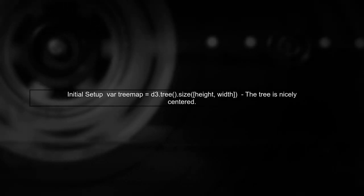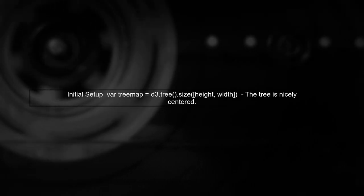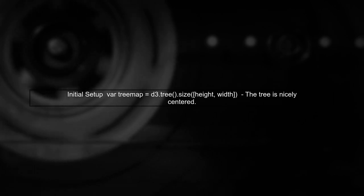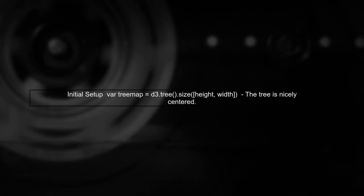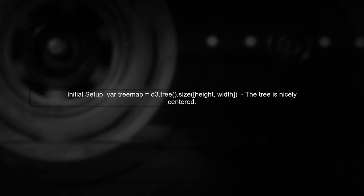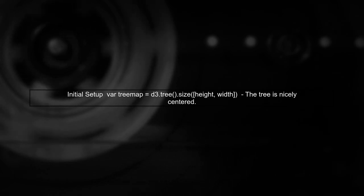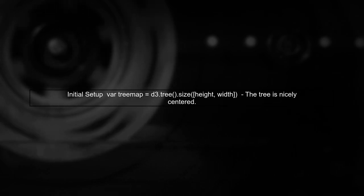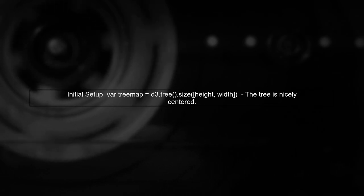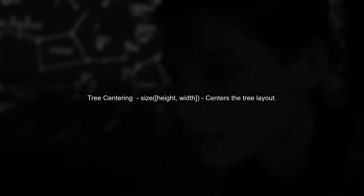Let's explore why your D3 tree is not centered when you specify the node size. First, we'll look at the initial setup where the tree is centered. In this setup, the size method defines the overall dimensions of the tree layout, allowing it to center properly within the specified height and width.